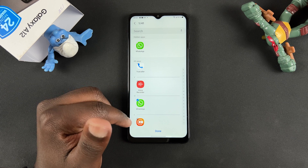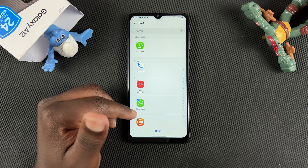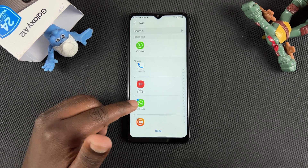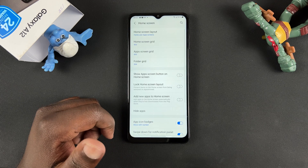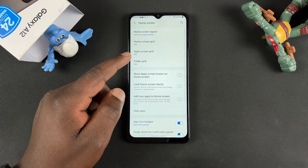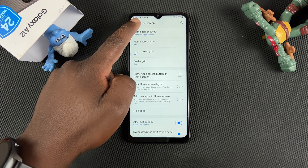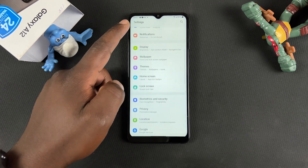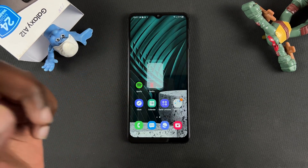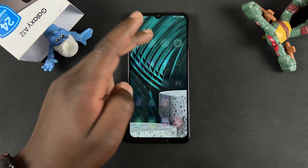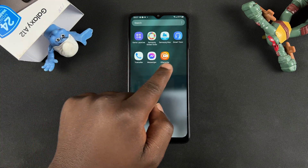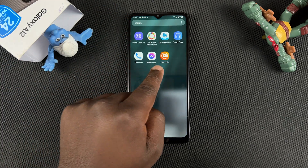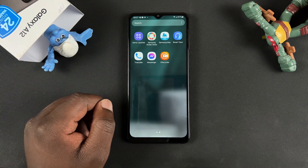For now I'll just hide WhatsApp. Once it's selected, tap on Done and that's it. Now if you go to the app tray, you will not find WhatsApp where it was sitting.